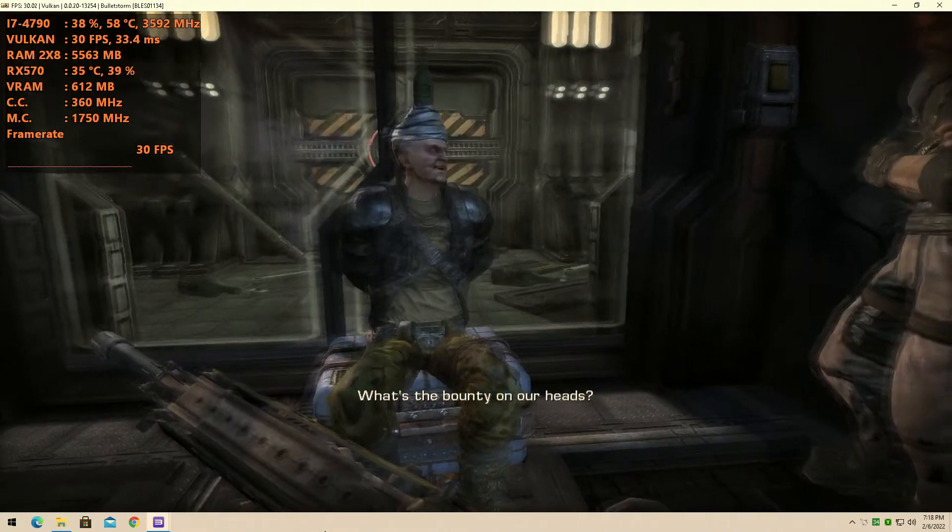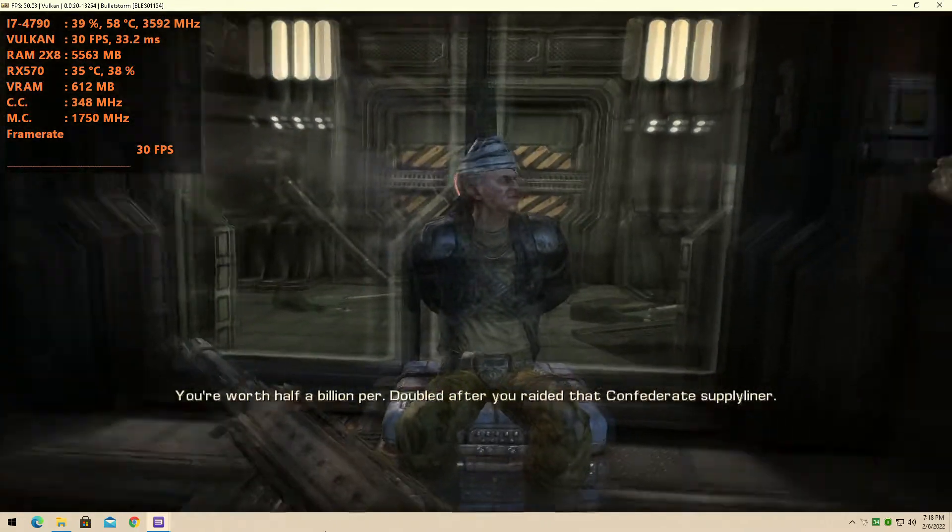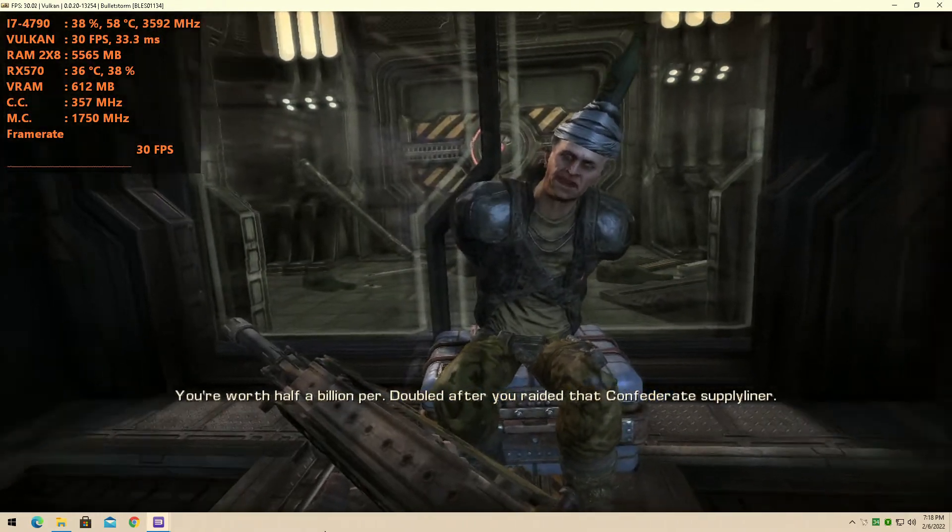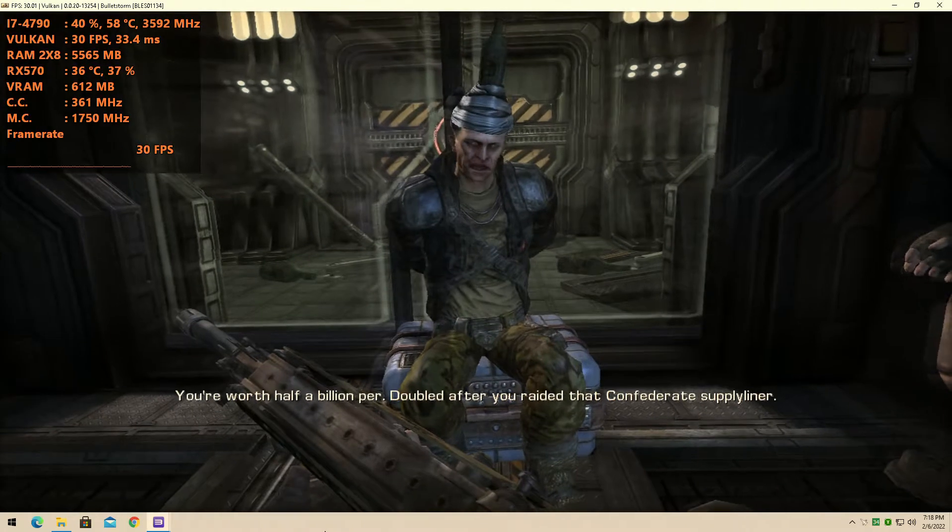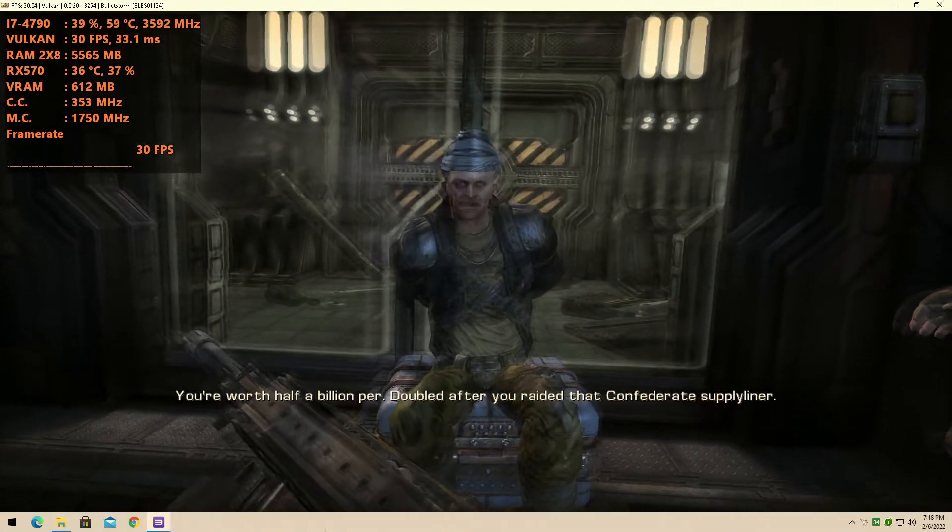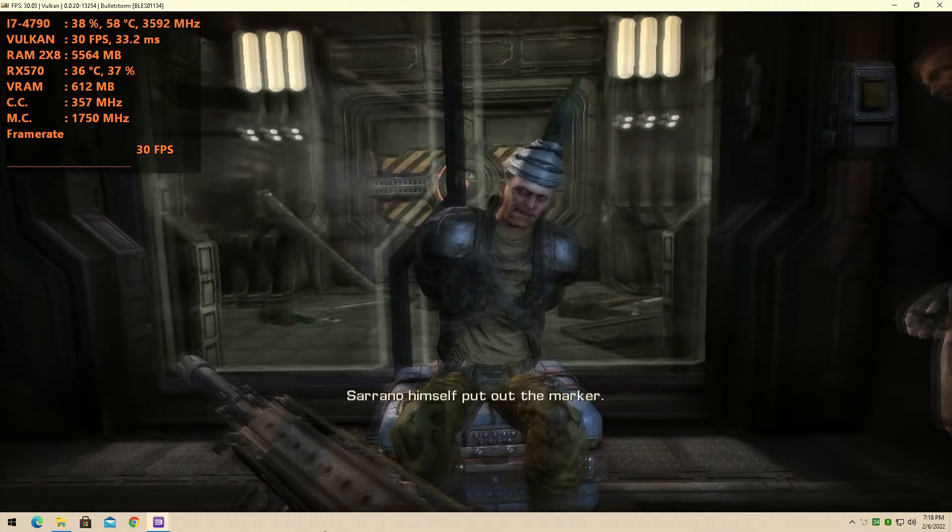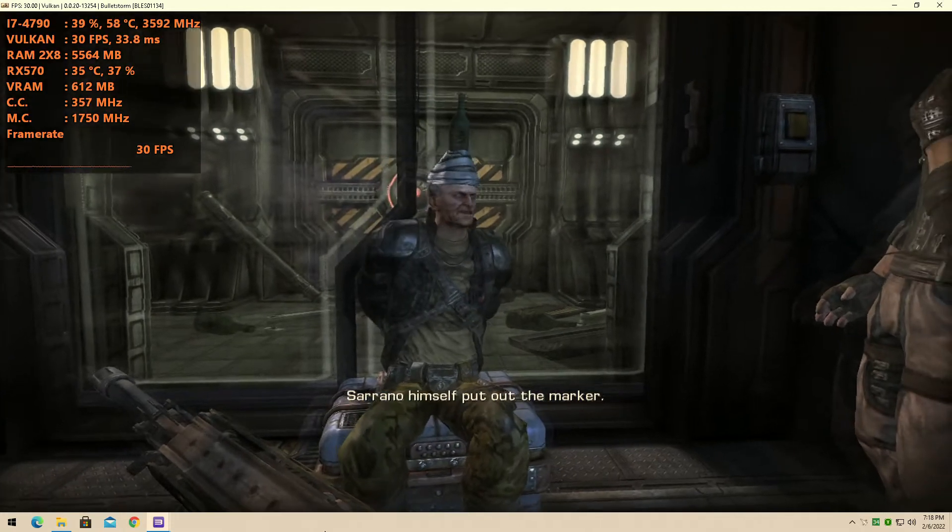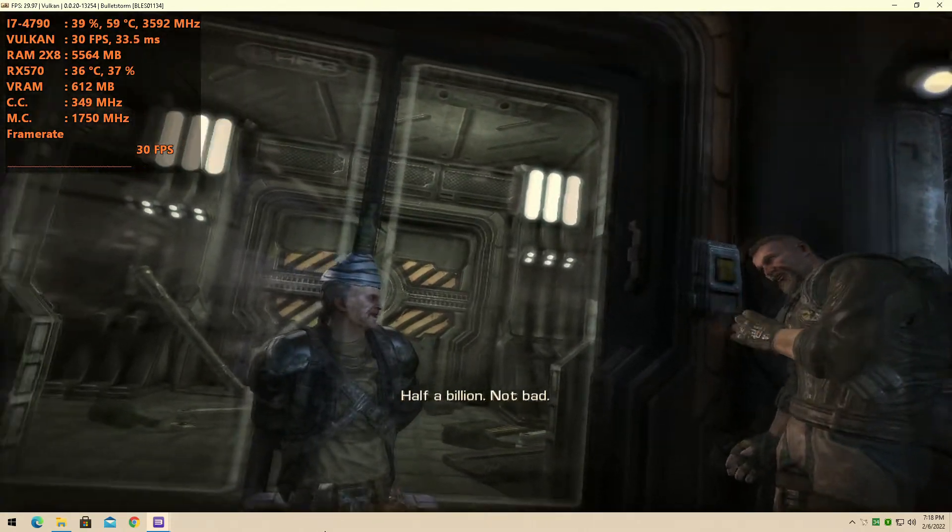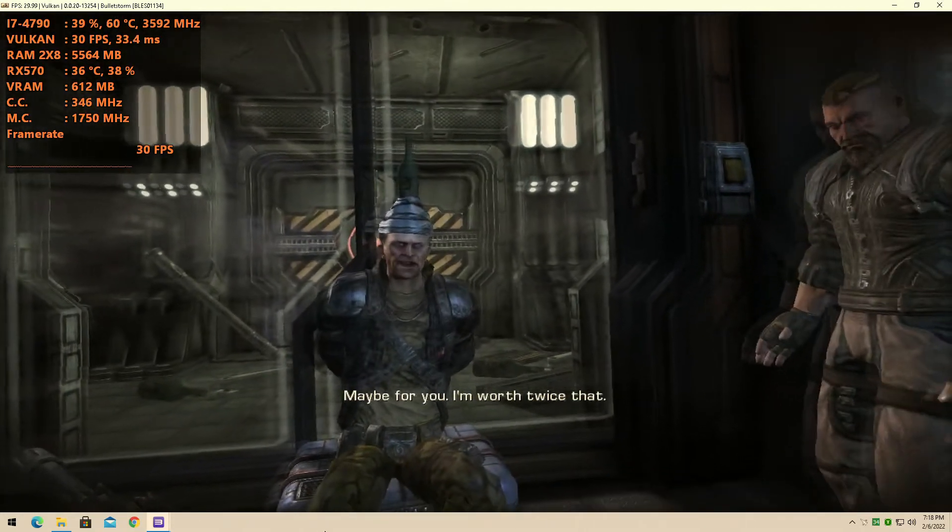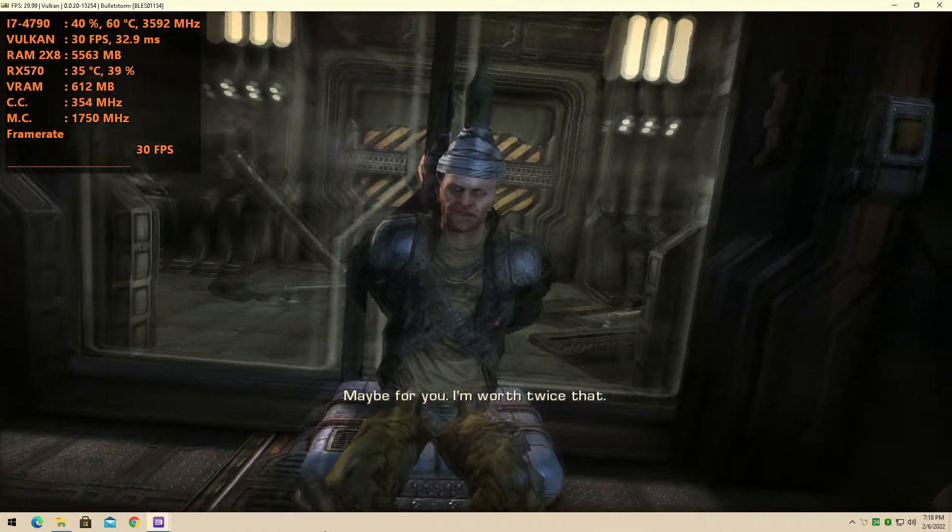What's the bounty on our heads? You're worth a half a billion per. Doubled after he raided that confederate supply liner. Serrano himself put up the mark. Half a billion? Not bad. Maybe for you. I am worth twice that.